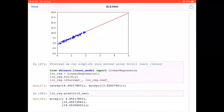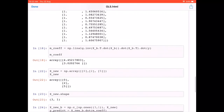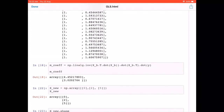An interesting thing about sklearn is that all its methods — linear regression, logistic regression, random forest classifier — follow a very similar standard pattern, which is why this library became so popular. The `lin_reg.fit` method takes data matrix X and output label y and estimates the model parameters internally.